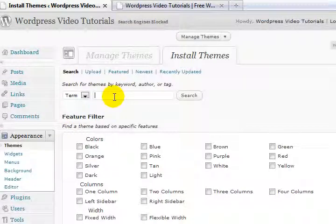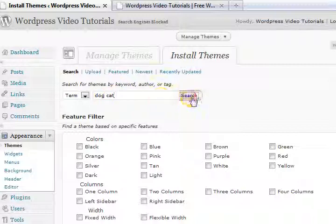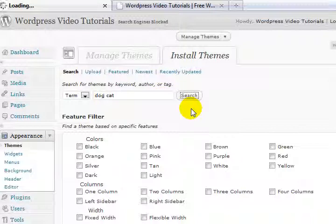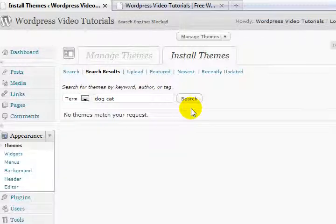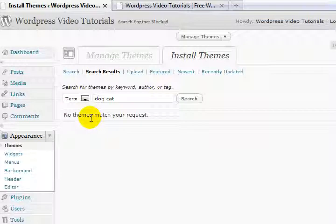For example, I might put in—let's just do a quick search: dog, cat. Say I want to make some kind of theme which is animal related. Let's see if anything comes up. This is completely random. Nothing there, well that's useful.